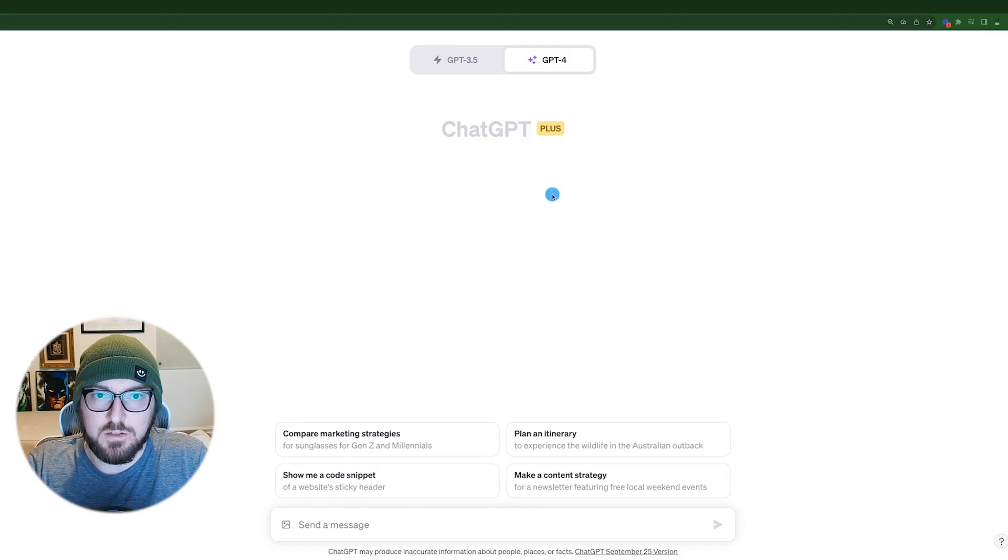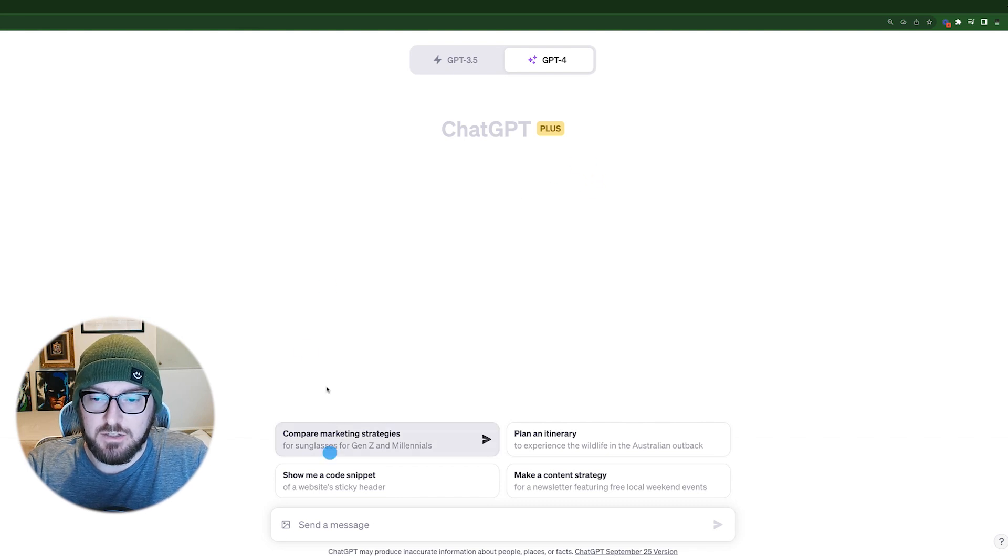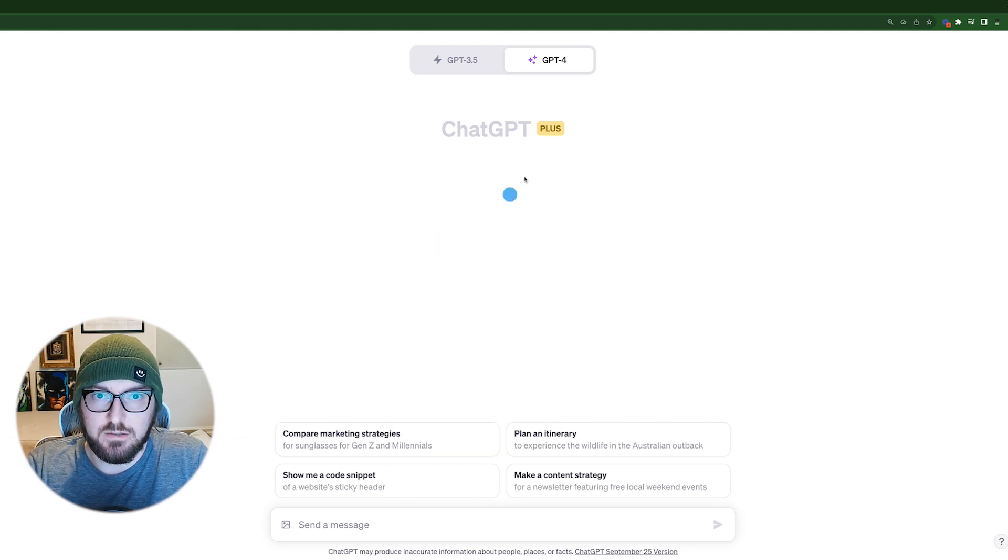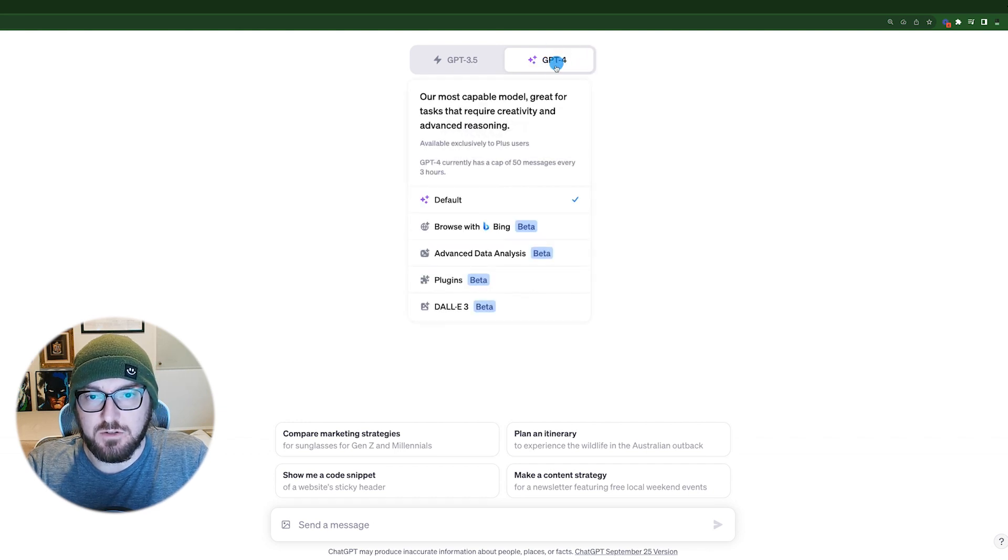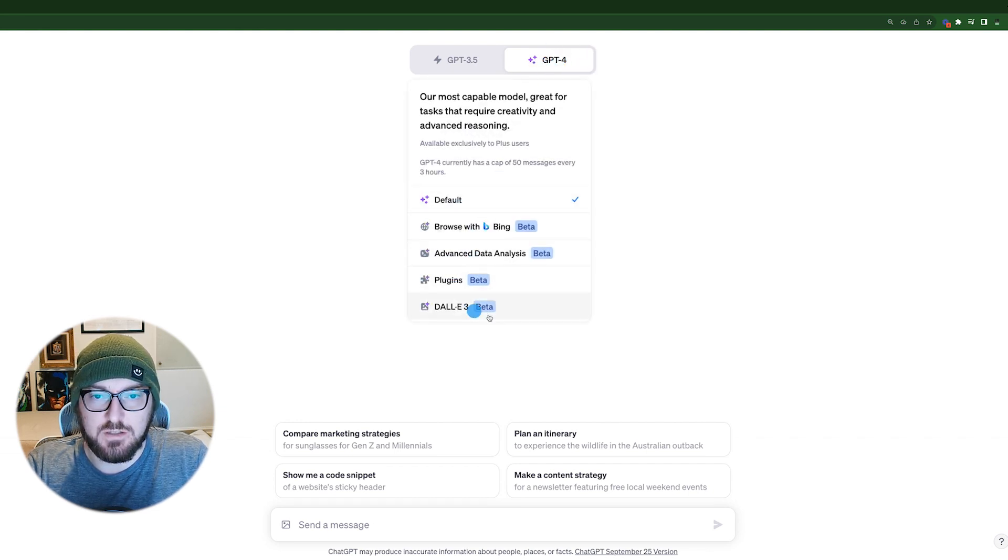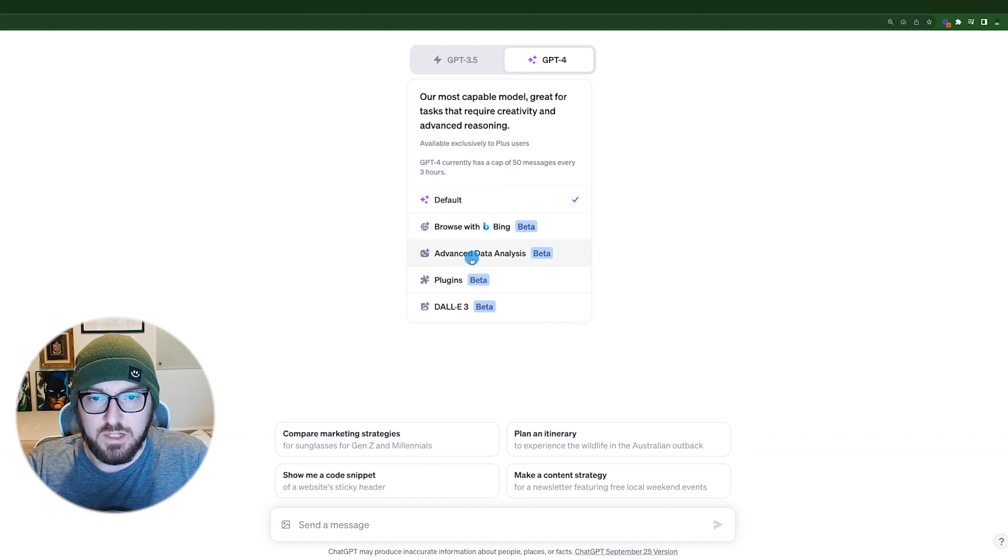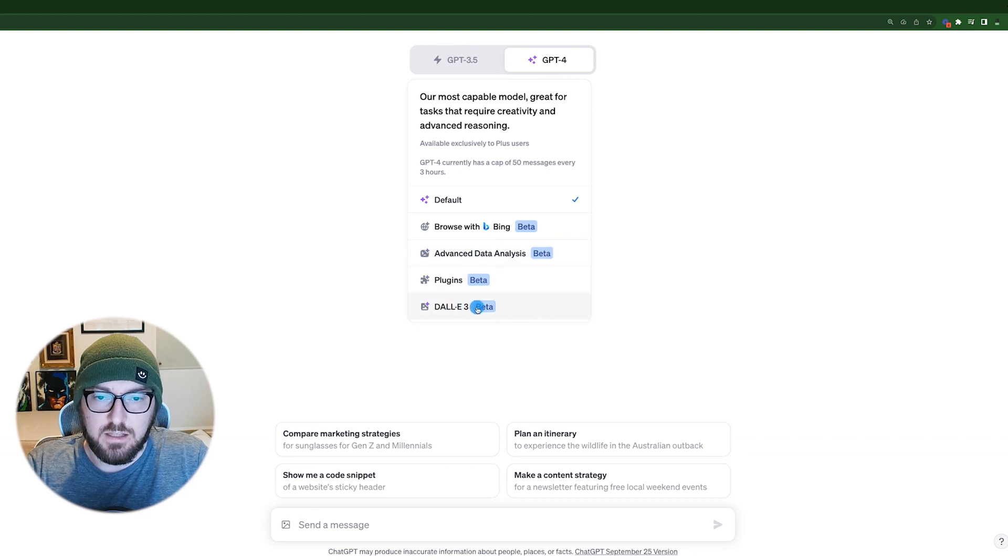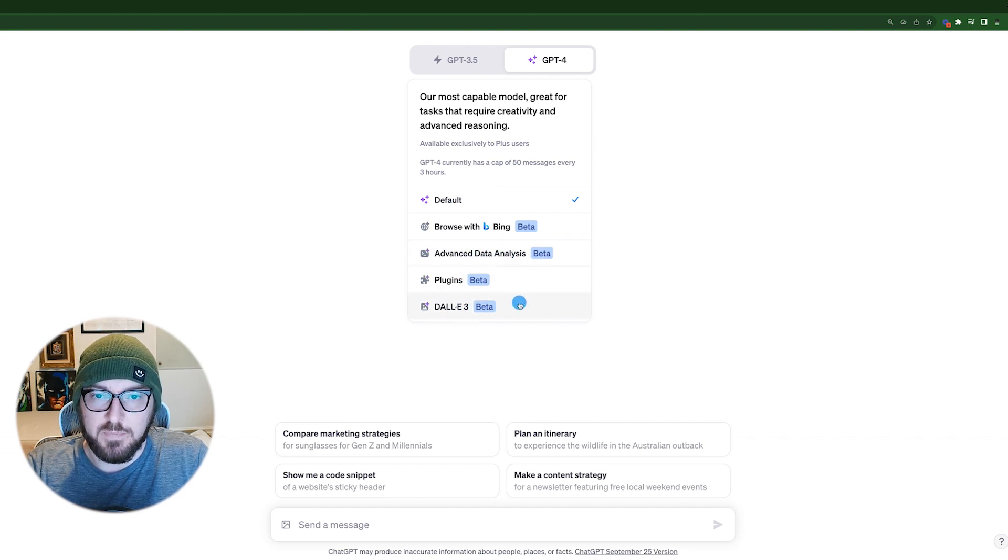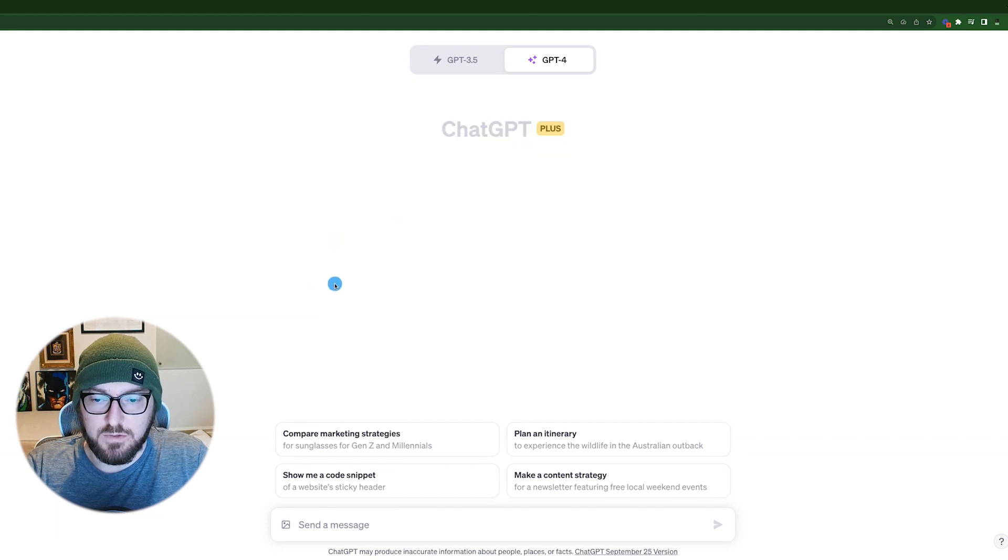Alright, so first things first, we just want to go through quickly how to actually use ChatGPT Vision. So if you have GPT-4 and you go up to your drop down here, you actually don't need to select anything. A lot of the times if you're going to use Bing or the Advanced Data Analysis or even DALI-3, you'd have to go up there. But as long as you have default, you can go ahead and get started with Vision.